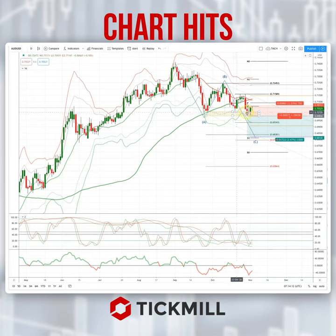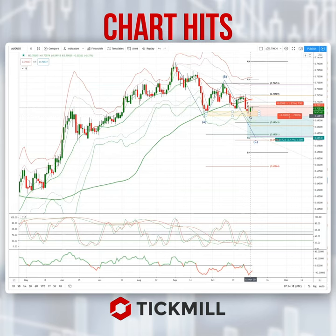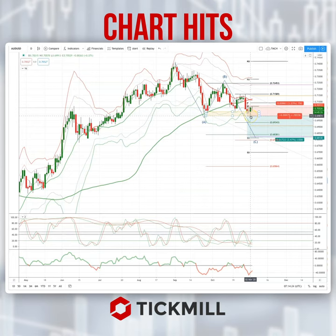We stalled into a potential double or triple bottom type pattern here. RBA overnight cut rates and we saw a sell-the-rumour, buy-the-fact play out. What I'm looking for now is a break of yesterday's lows at 6987.